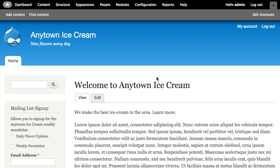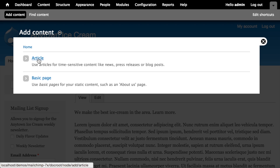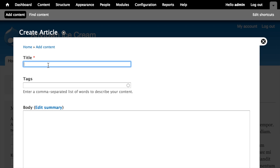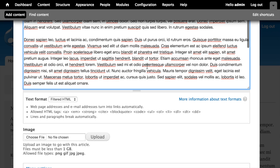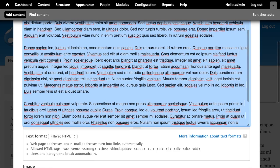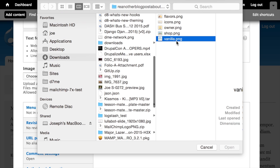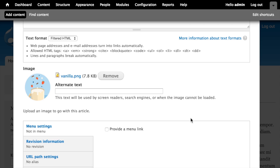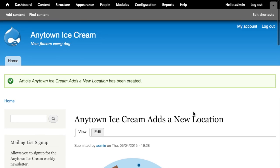So let's get started. The first thing I'm going to do is create a piece of content on our Drupal site. Let's pretend we've got the need to post articles or press releases. I'm going to create a new article about how Any Town Ice Cream is adding a new location. I'll insert some lorem ipsum dummy content, trim it a bit, add an image — we'll call it 'vanilla' — and save it as a published node.